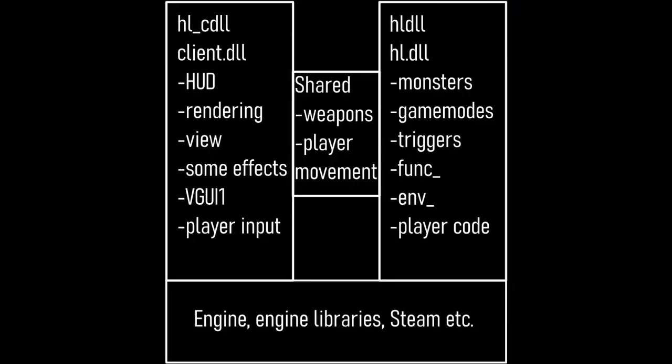Here's a quick description of these two projects. hl_cdll is the client DLL. It contains all the HUD code, the view bobbing code, some weapon prediction stuff, a little bit of rendering code, and other client-side stuff, basically. Also it does feature the input code. hl.dll is the game or the server DLL. It contains the monsters, triggers, player code, weapons, and basically everything regarding entities including func_breakable and others. We'll focus on this one in the beginning.